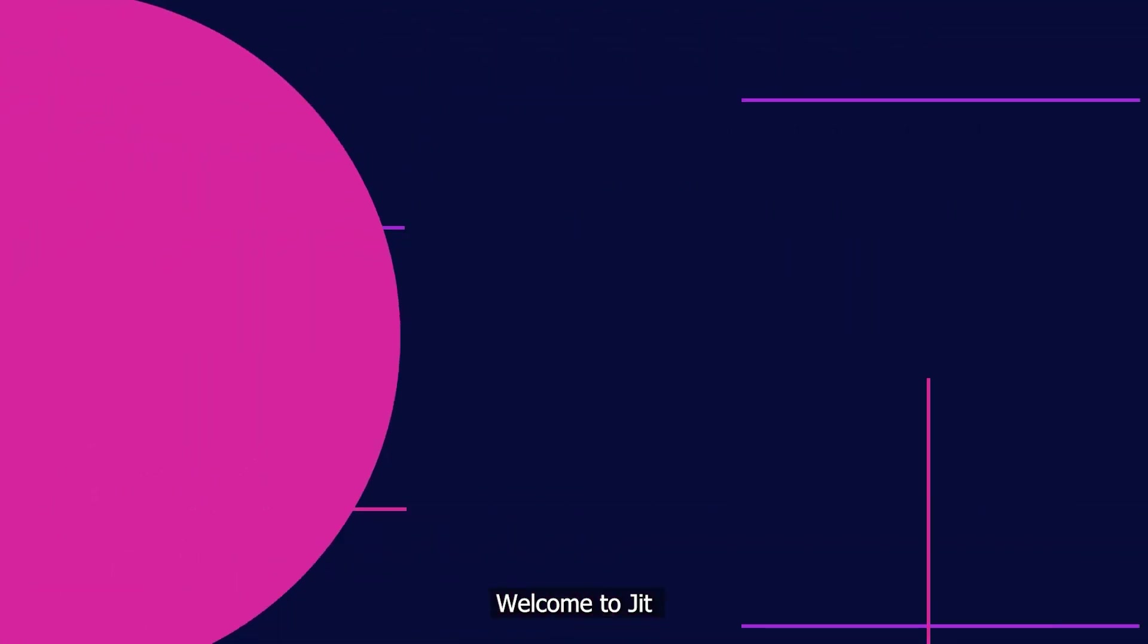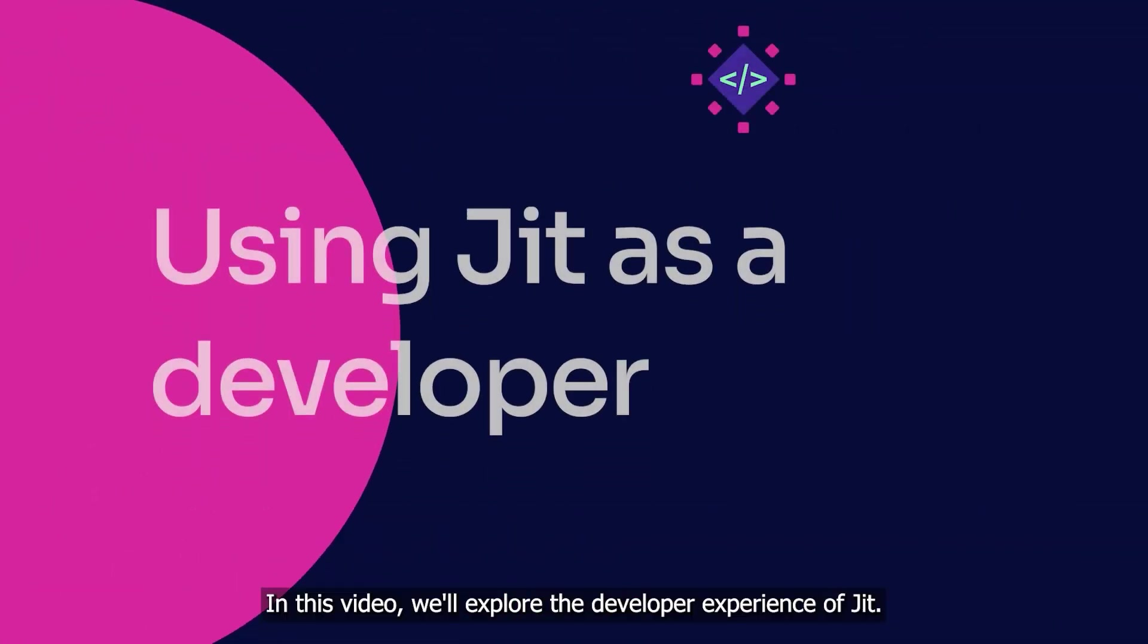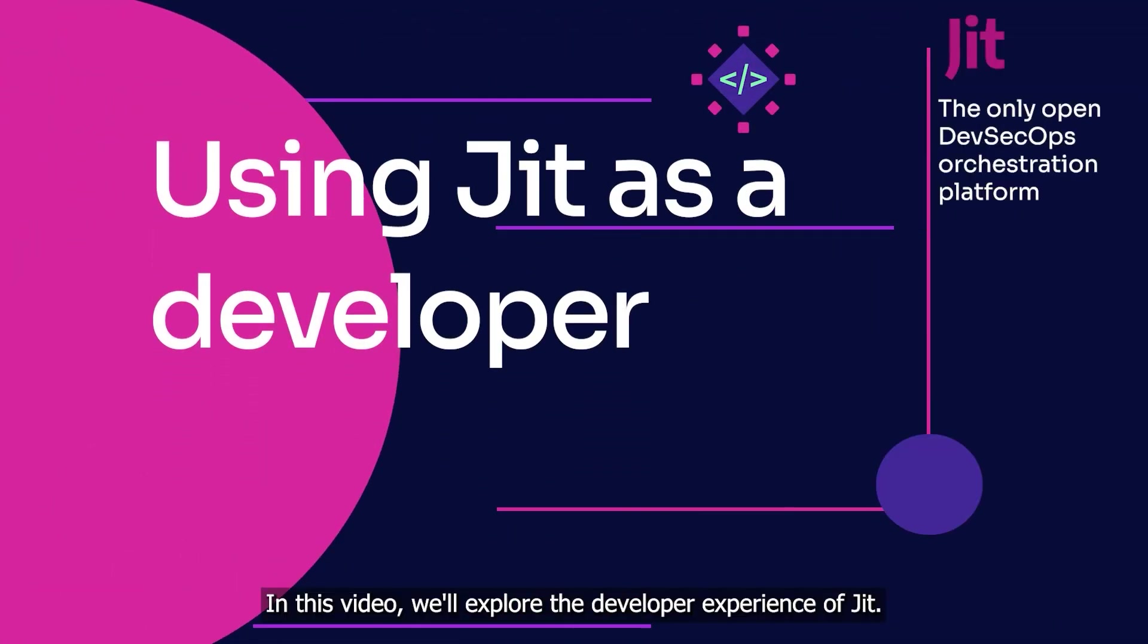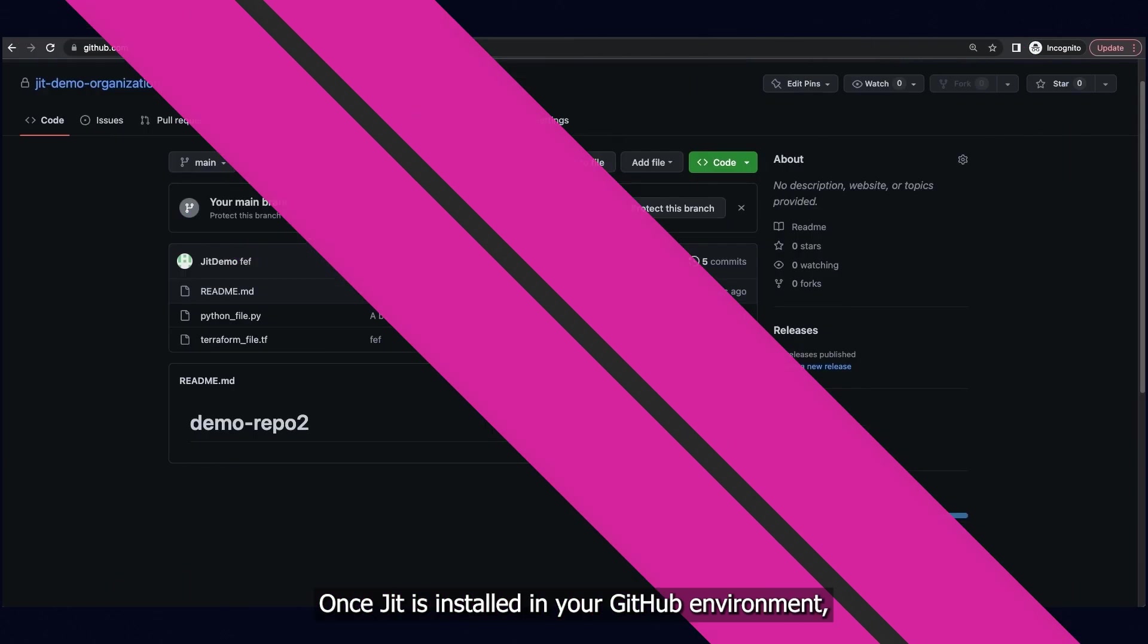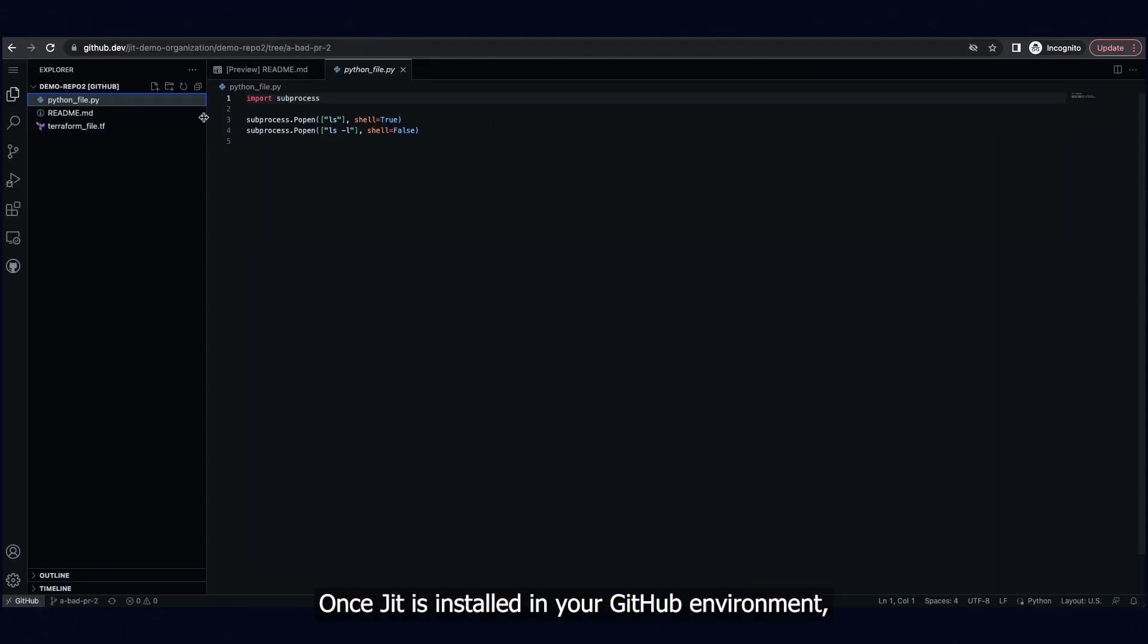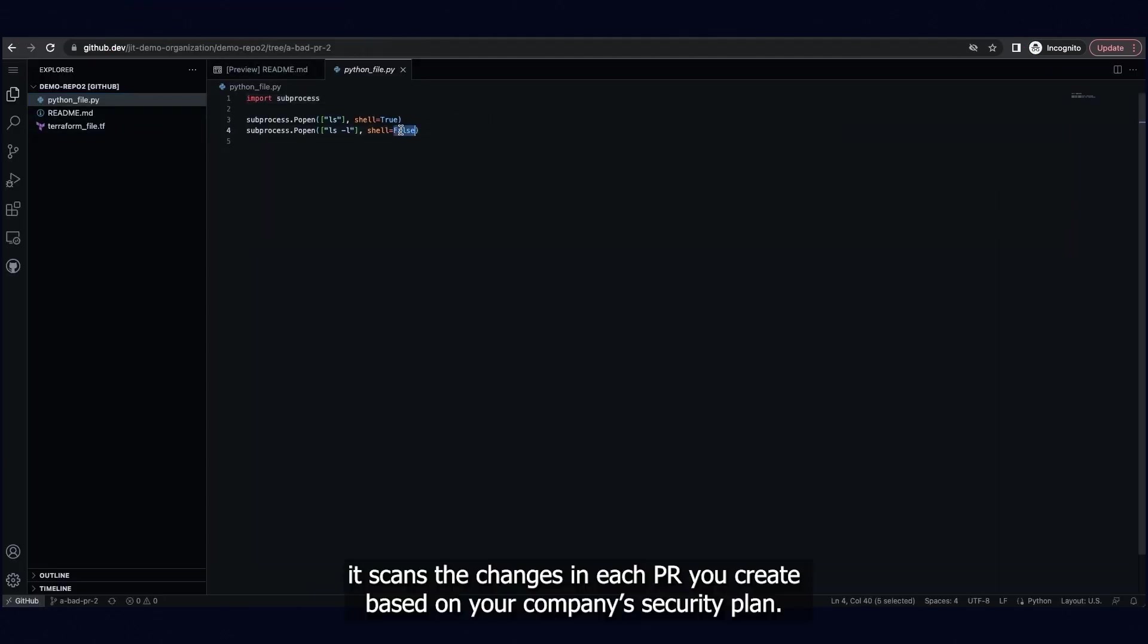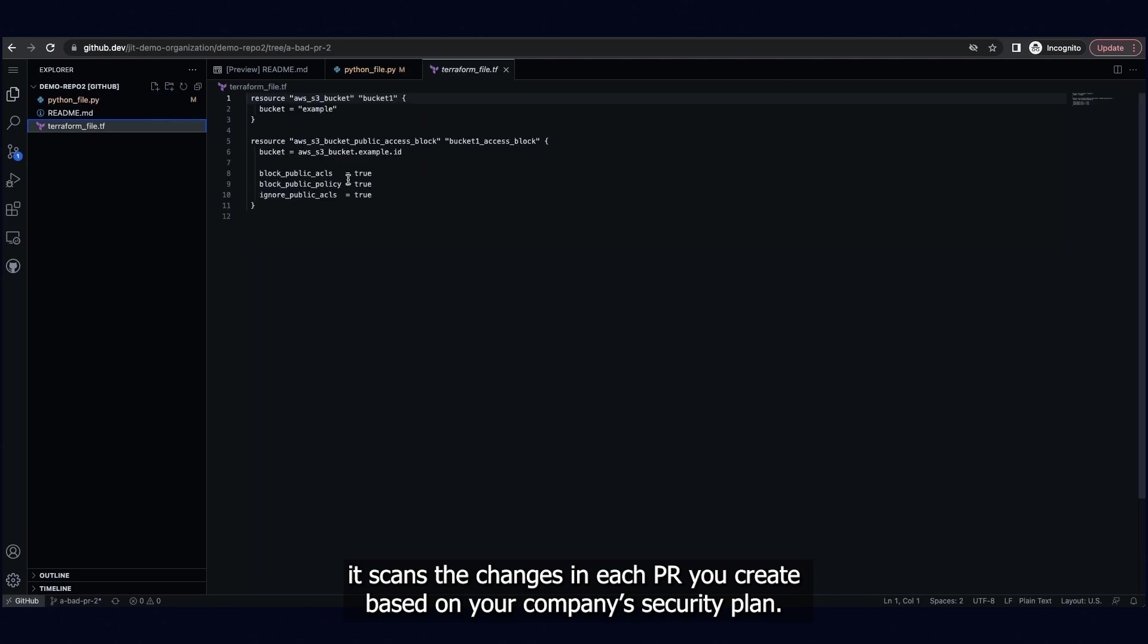Welcome to JIT. In this video, we'll explore the developer experience of JIT. Once JIT is installed in your GitHub environment, it scans the changes in each PR you create based on your company's security plan.